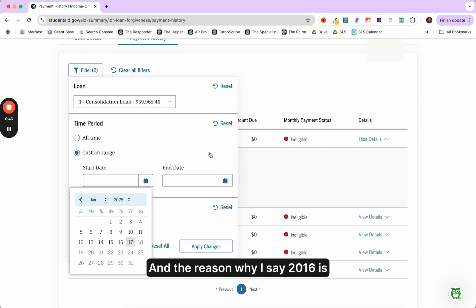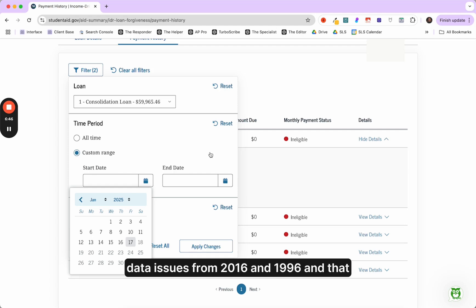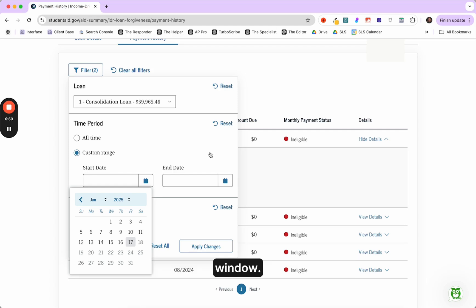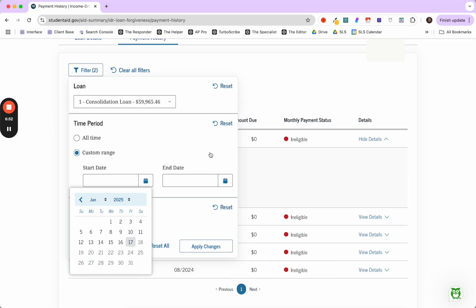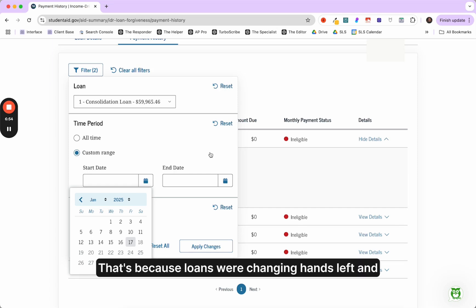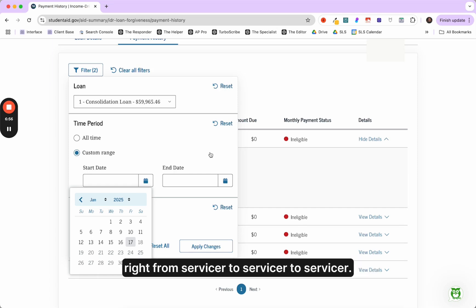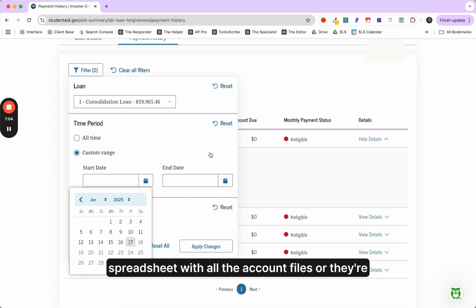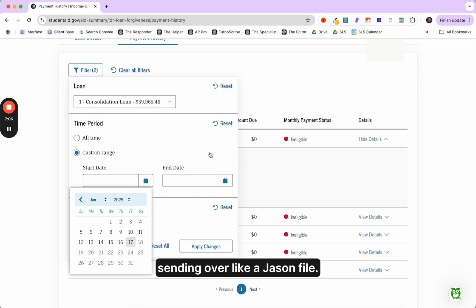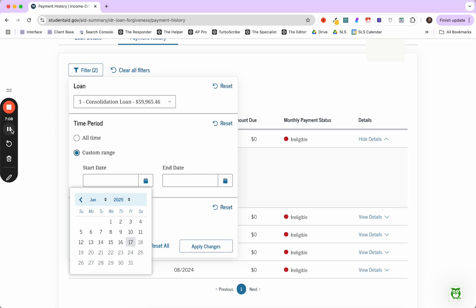And the reason why I say 2016 is I see a lot of kind of like data issues from 2016 to 1996 in that window. Now that's a big window, 20 years. Why is that? That's because loans were changing hands left and right from servicer to servicer to servicer.